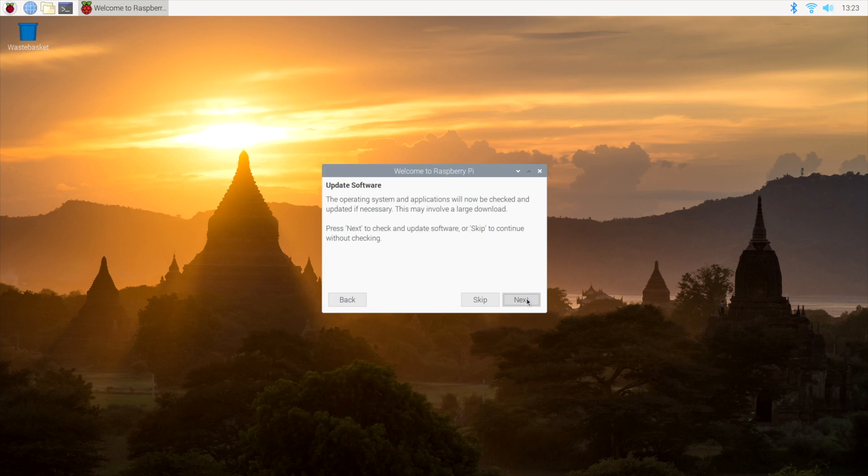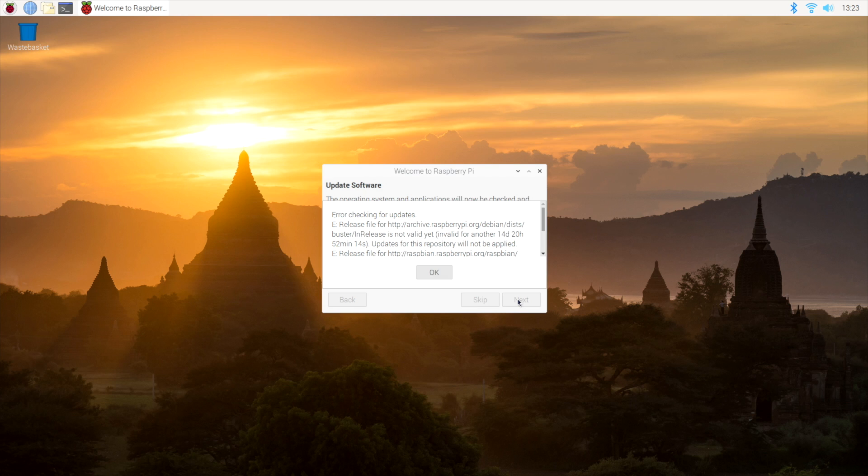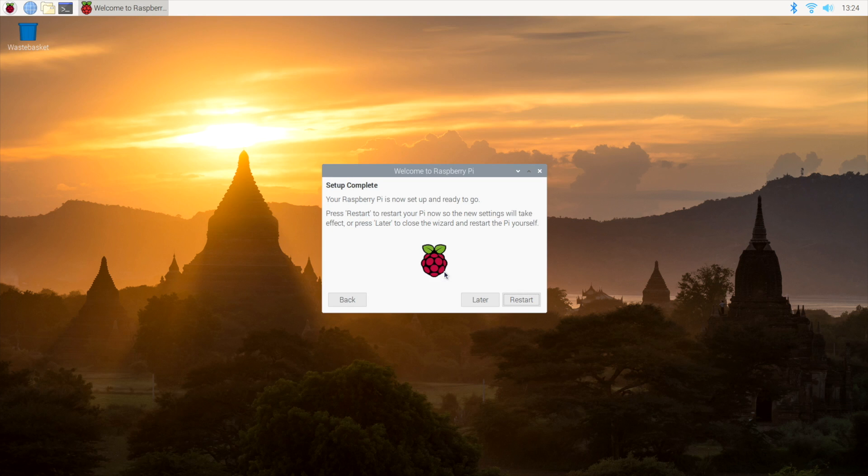Update software. From here, we're going to click Next. And since this is such a new release of Raspbian Buster for the Raspberry Pi 4, you might get an error here, but I'm going to show you how to update it manually. In the future, this will work properly. Now I want to go ahead and do a restart. I'm going to click Restart, and we're now ready to start using a Raspberry Pi 4 as a PC.